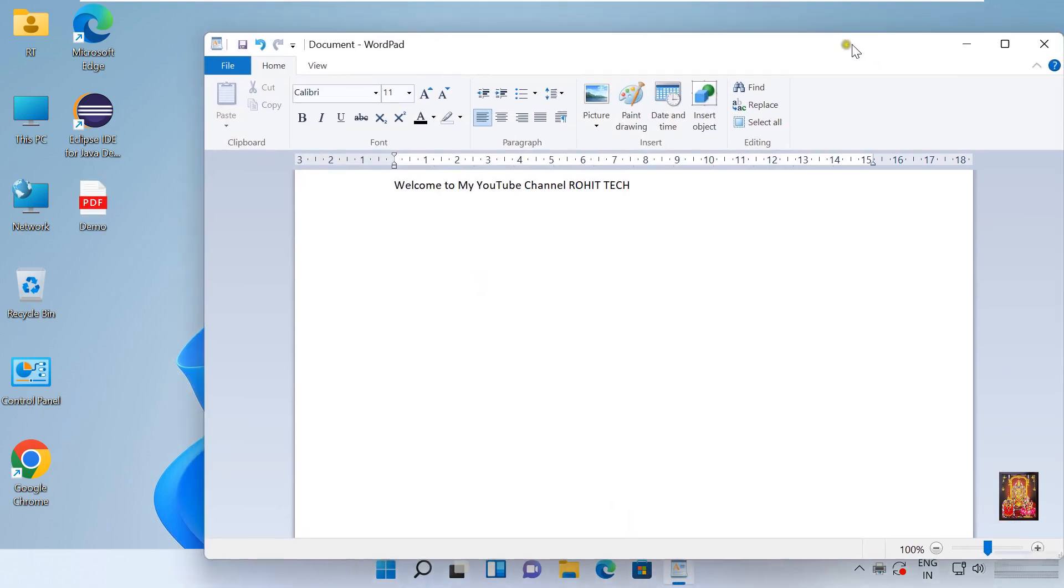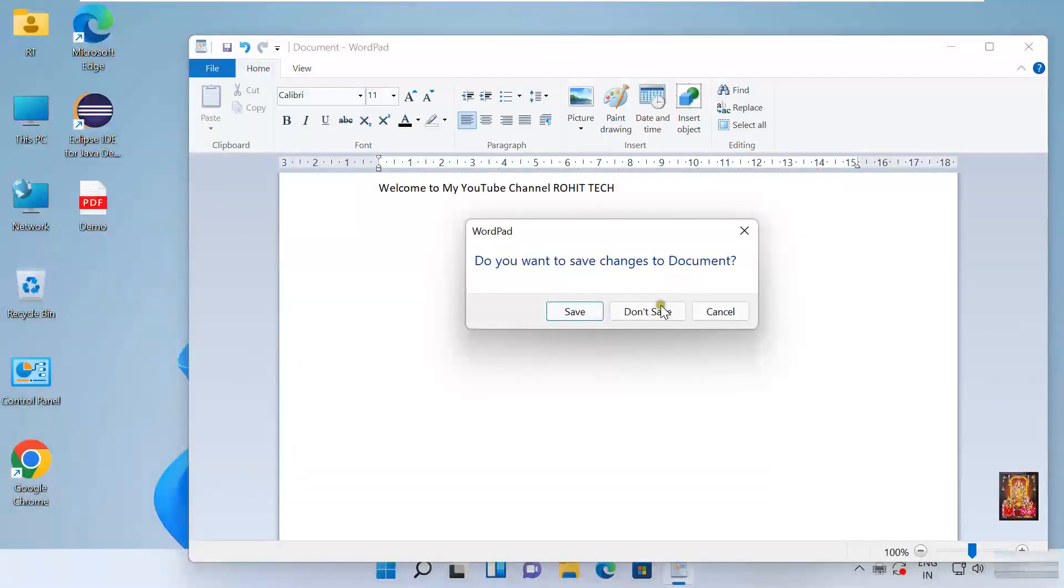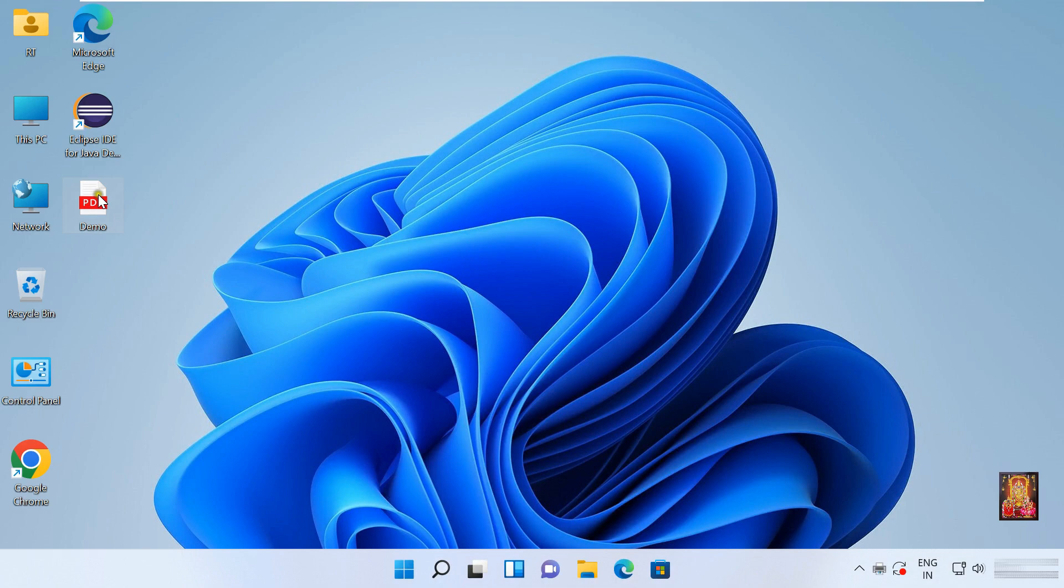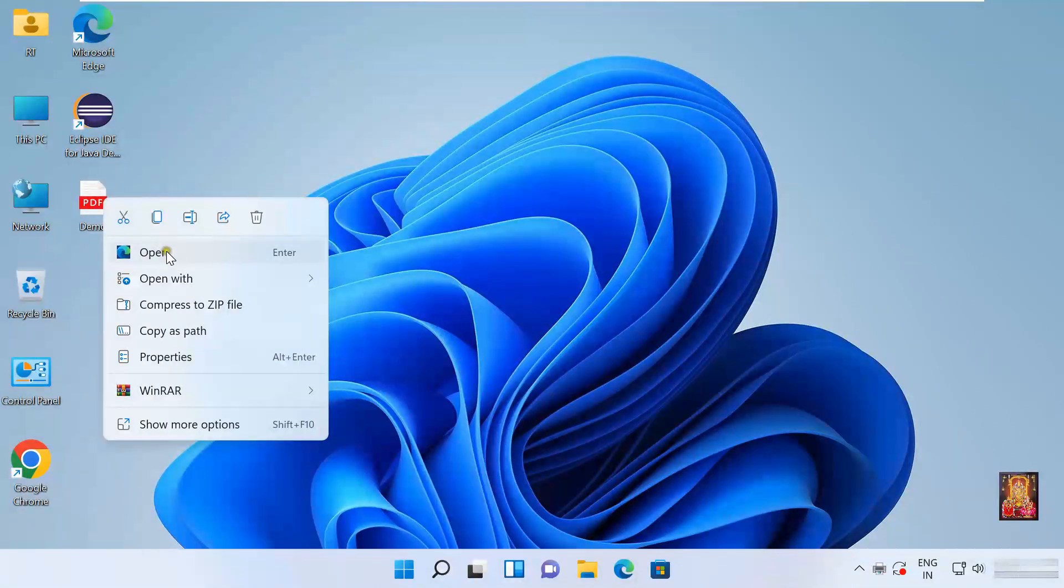Let's close this WordPad file. Click don't save. As you can see, our demo file is created as PDF format. Right click on it. Click open.